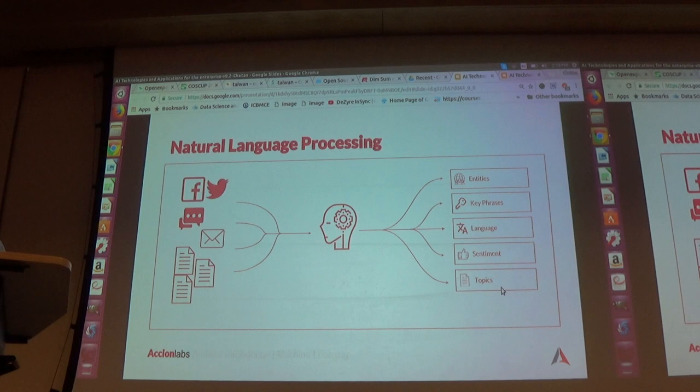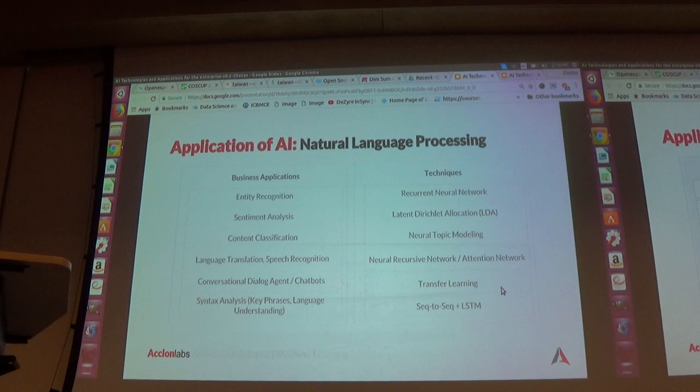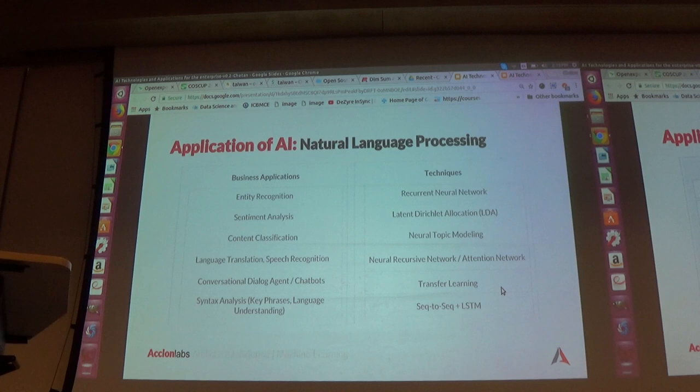For NLP, it is all about ingestion of unstructured data. It can do applications like entity recognition, key phrase detection, language detection, sentiment analysis, and topic modeling. These are the core NLP techniques and business applications you can use.